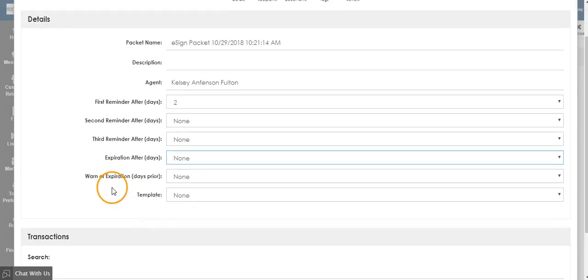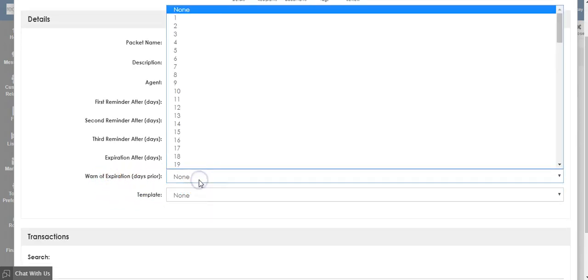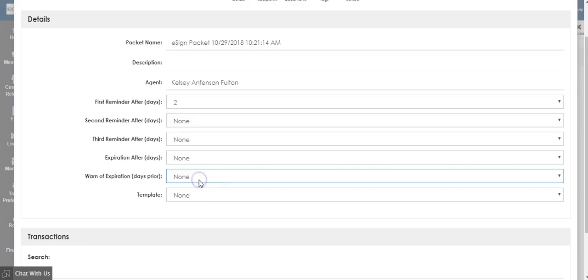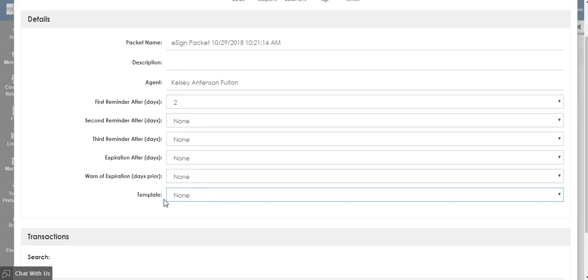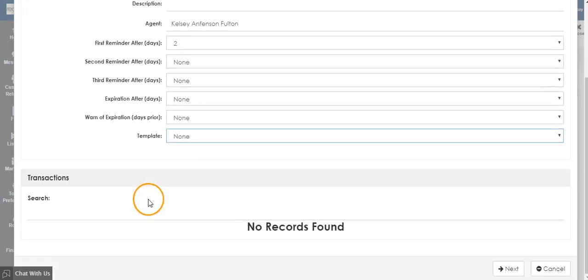If you'd like to warn of expiration, choose how many days you would like the warning to go out prior to. If you have eSign templates, you can select them from the template box. Otherwise, you can upload a blank form.